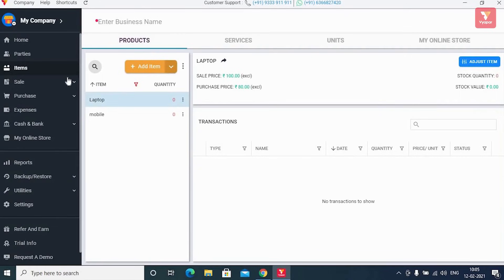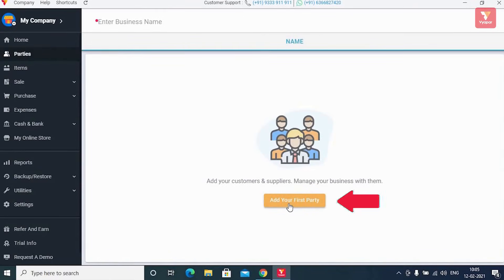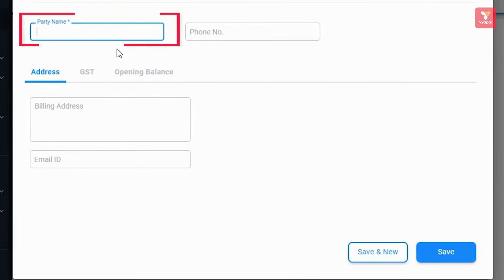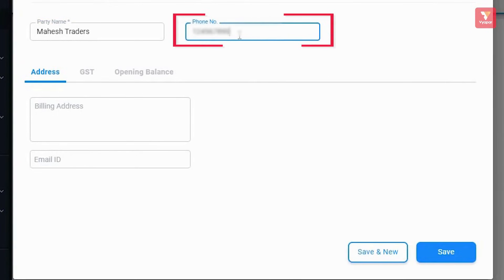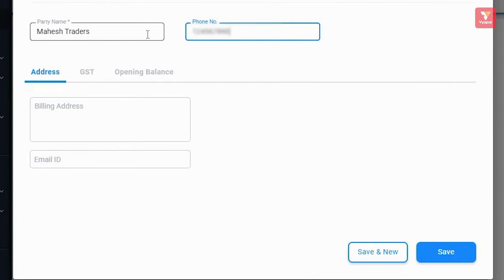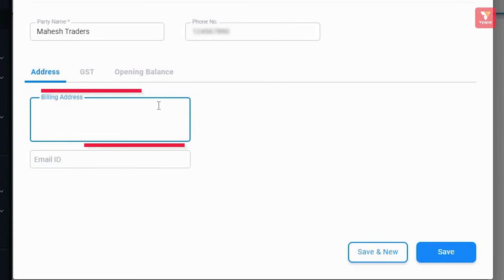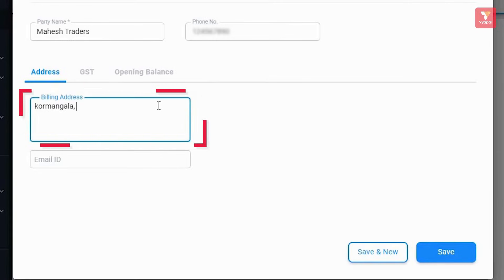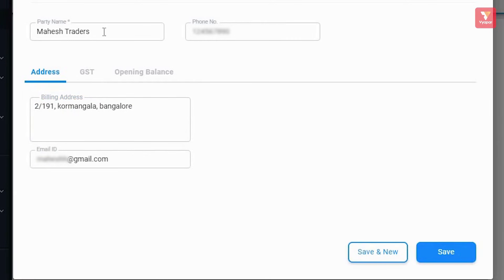In the same way, to add parties, you'll click on 'Parties' in the parties menu. Here you'll find the option to add your first party by clicking on 'Add Your First Party'. On this page, you'll have to enter the details of the party in this way.